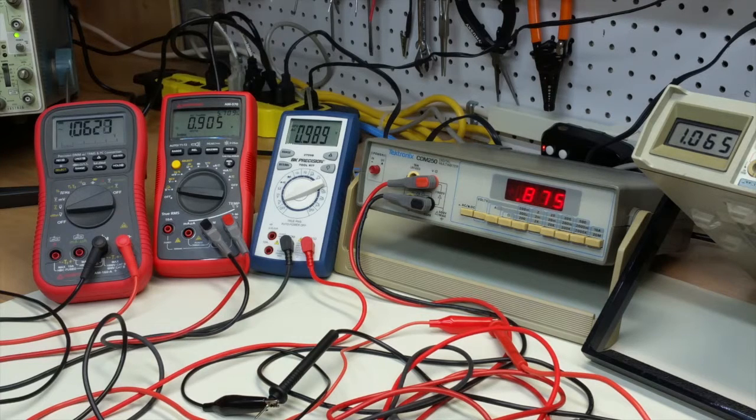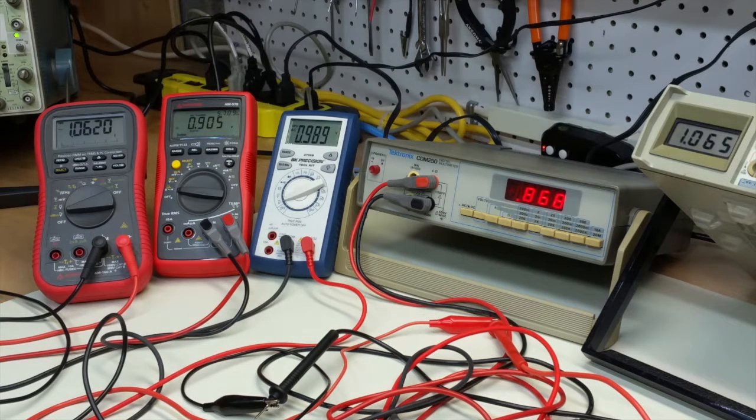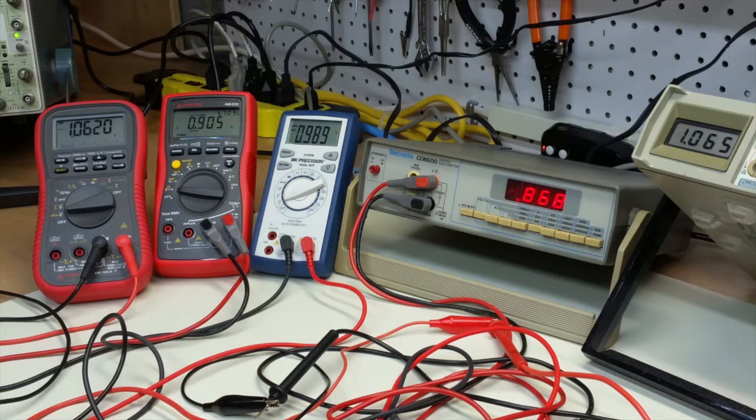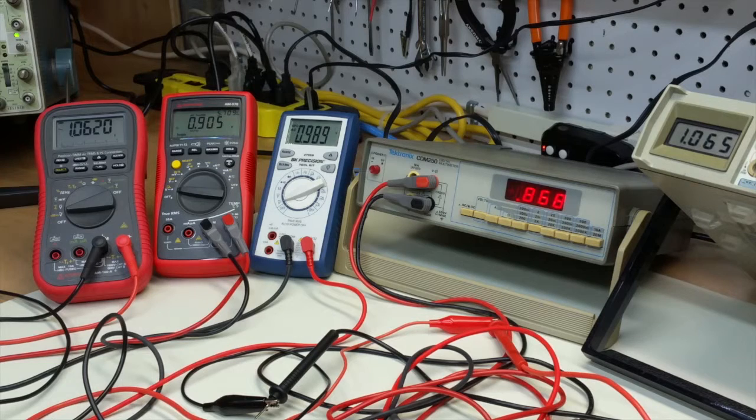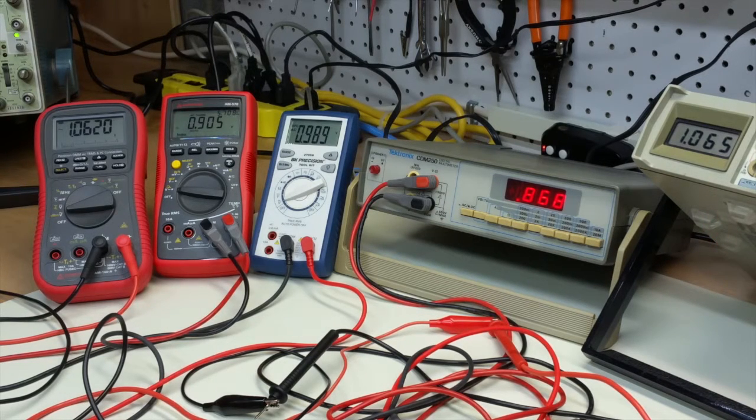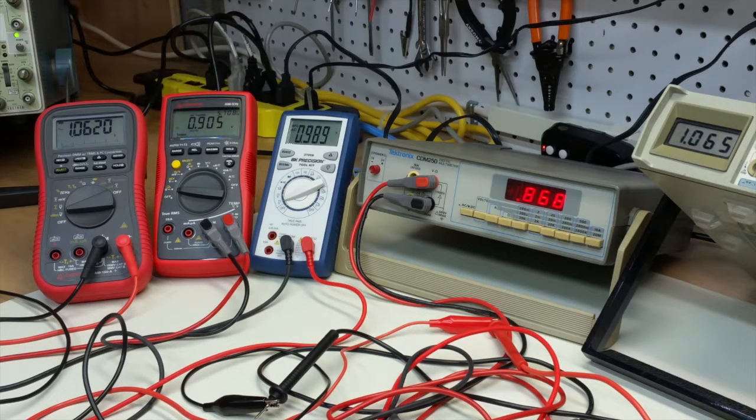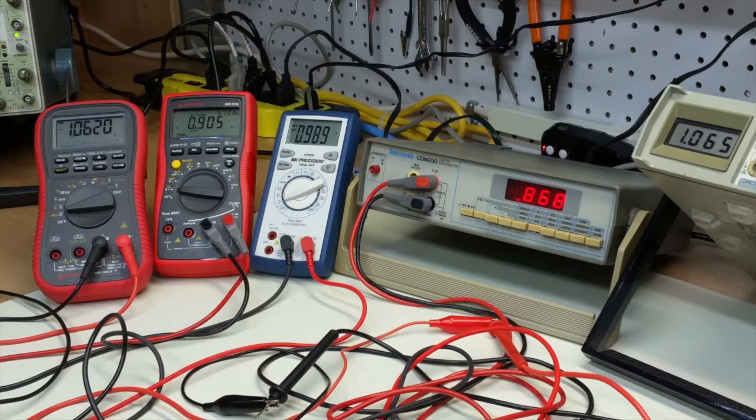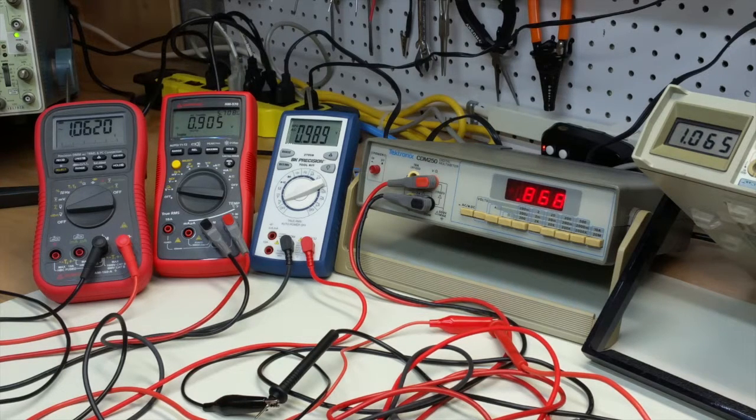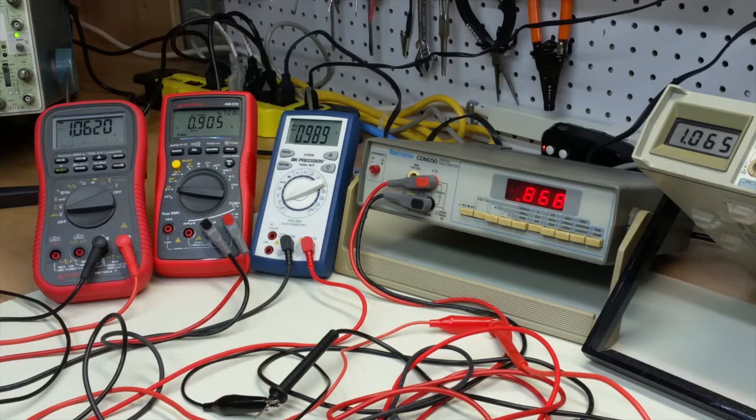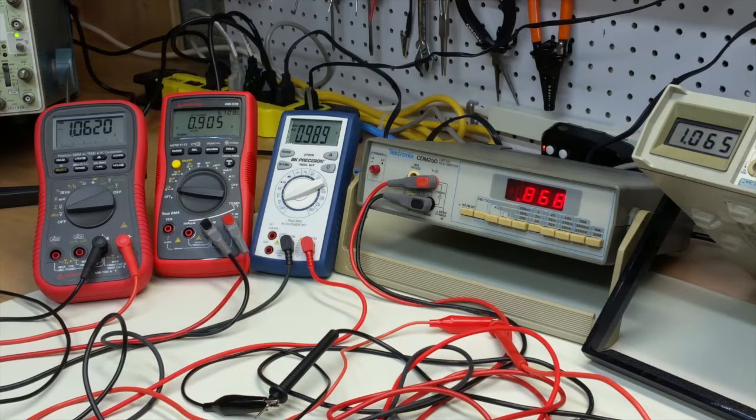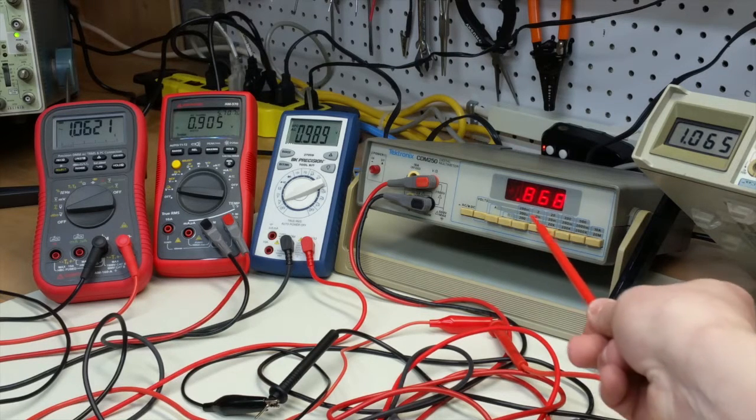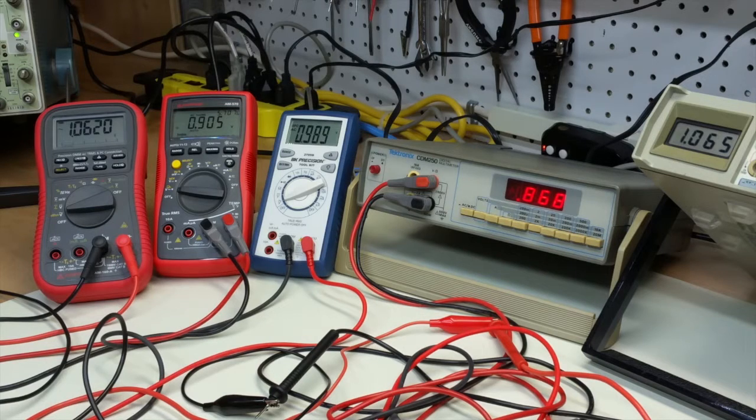But when we go to 6,000 hertz or 6 kilohertz, you can see that three of the meters are beginning to change and show inaccurate readings. So on the right here, you have the old Fluke 8010A. It still is giving a very, very accurate reading. And then on the far left, the red meter 1.06 volts is the Amprobe AM160A. But the Model 570, just to its right, the BK Precision there, the blue and white meter, and then the Tektronix meter are all showing pretty inaccurate readings at this point.